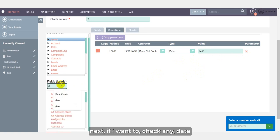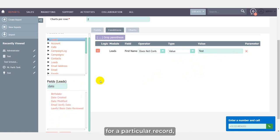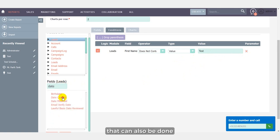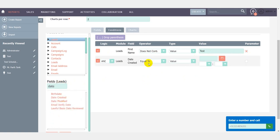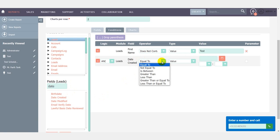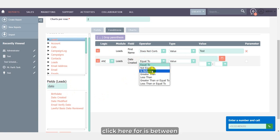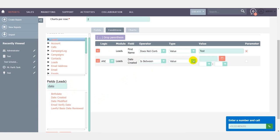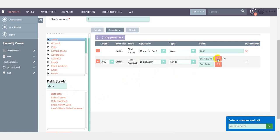Next, if I want to check any date for a particular record, that can also be done. For that I will have to select one field which contains date, so I have taken date created. Click here for is between.